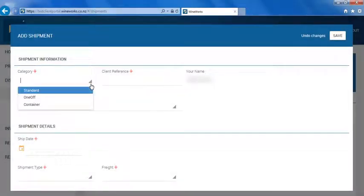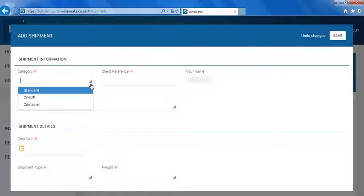The three options that you can select are standard, one-off, and container. Standard is where you can create a shipment using a predefined destination. One-off is where you can create a shipment using a one-off destination.